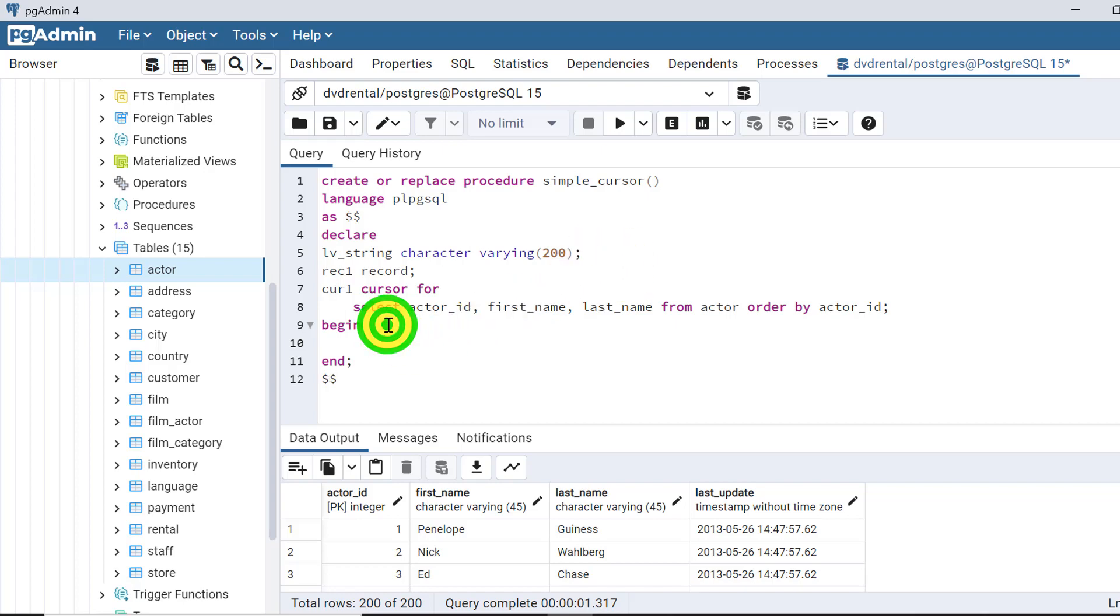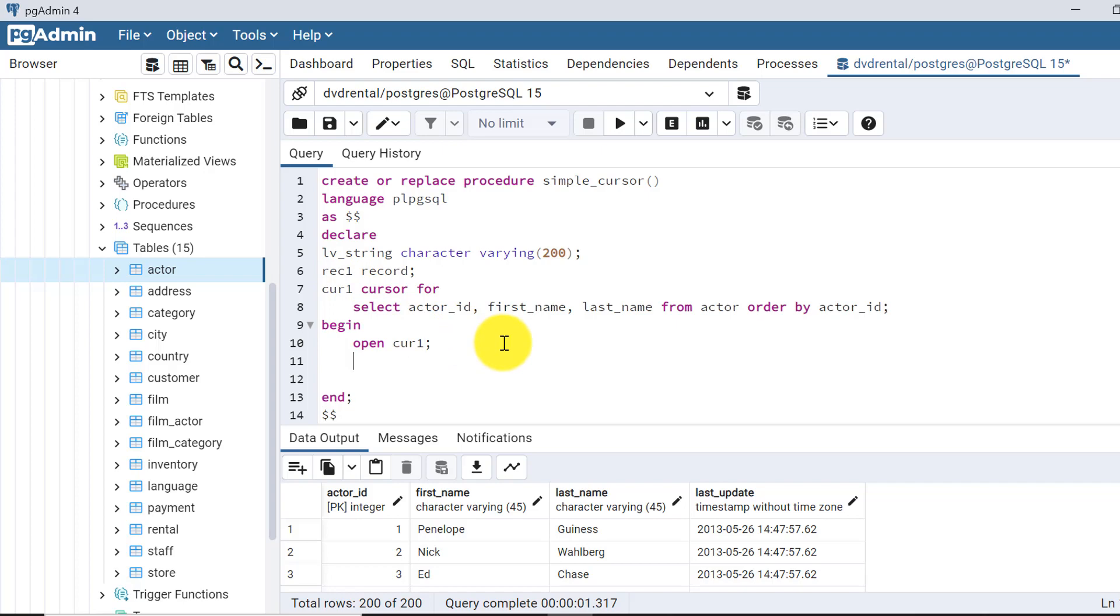Within the begin and end block we'll be writing our code here. Suppose the first step is to open the cursor, so for that we'll be doing open cursor1, that cursor we have declared. I have written here open cursor1, and in the loop we will start one loop.